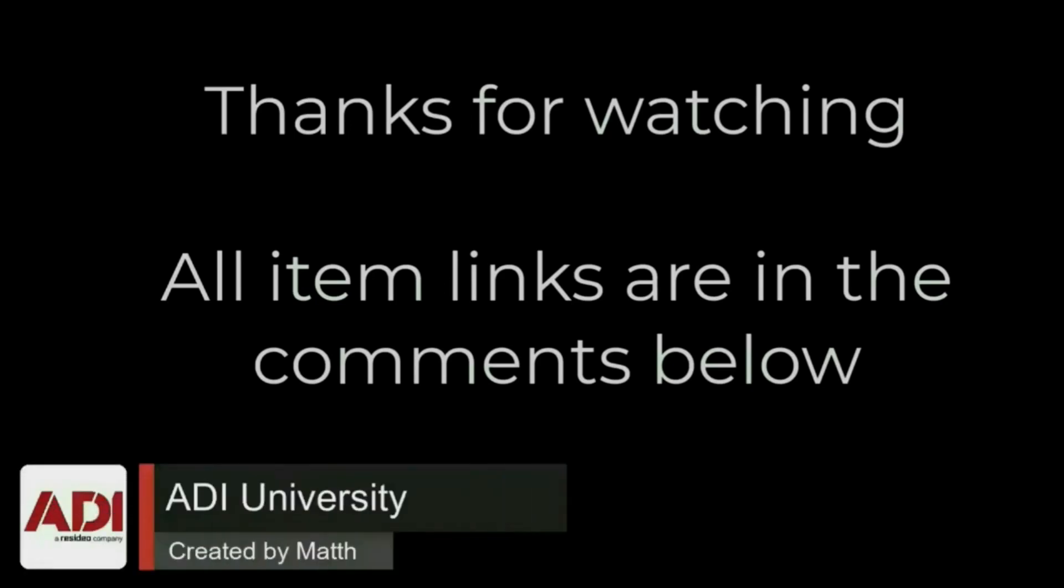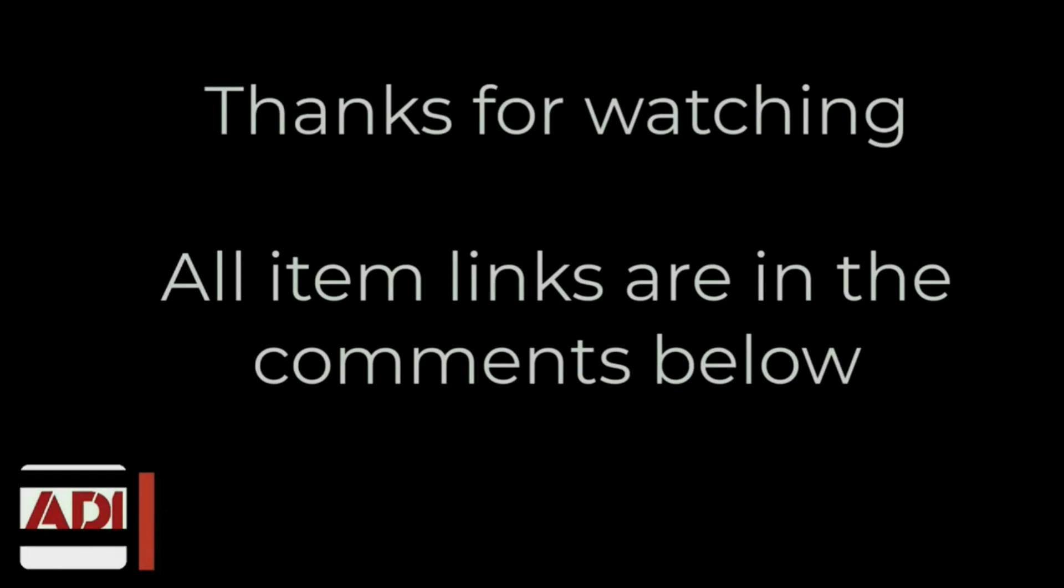Simply get in touch with your ADI sales contact or email the project team. Thanks very much for watching. All the products mentioned in this training video can be found on our website. Links are below. Don't forget to subscribe. Thanks very much.